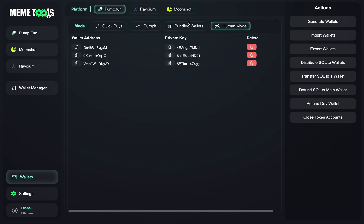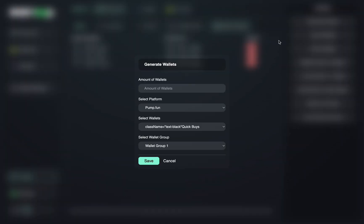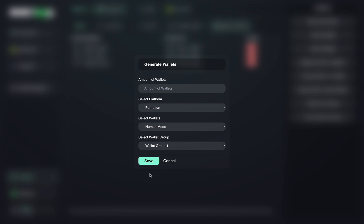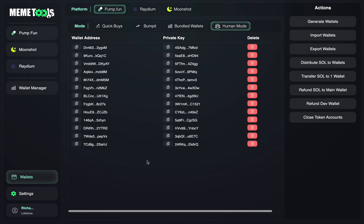So to generate your wallets, as you can see I've already generated three wallets here, but to generate more wallets all you have to do is click generate wallets up here and input your amount, click Pump Fun, select Human Mode, and Wallet Group 1, and then just press save. So let's just generate 10 wallets here. I'm going to press save. You can see those wallets have been generated.